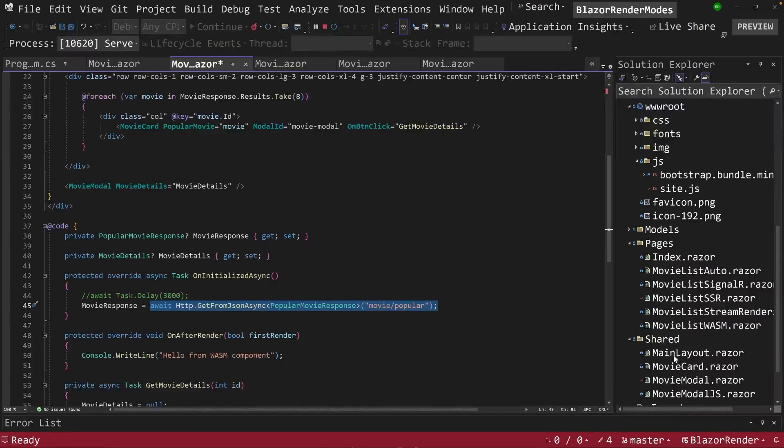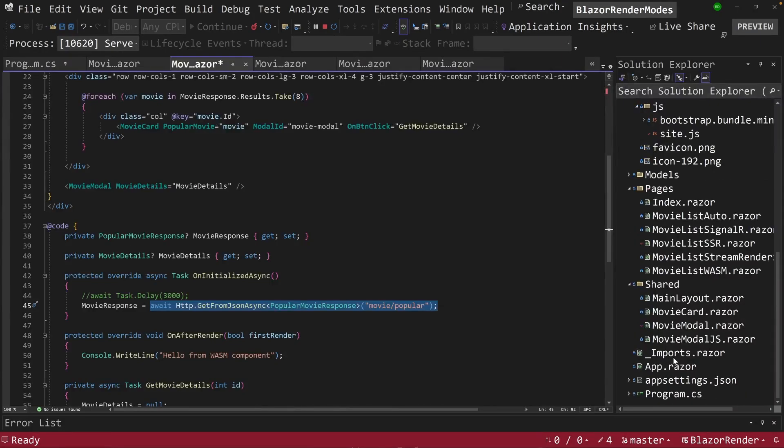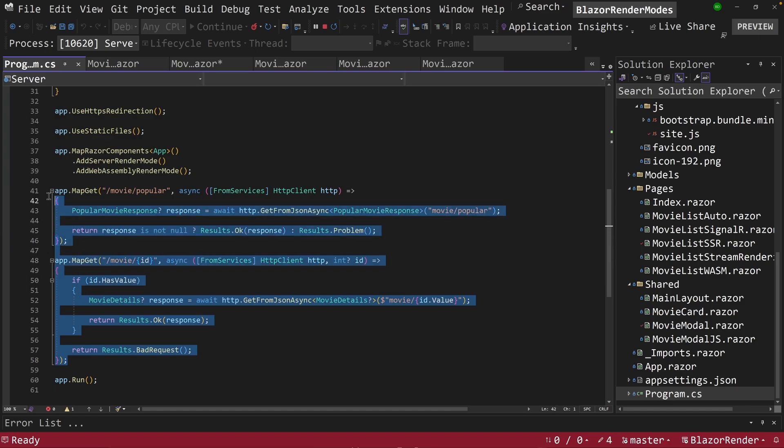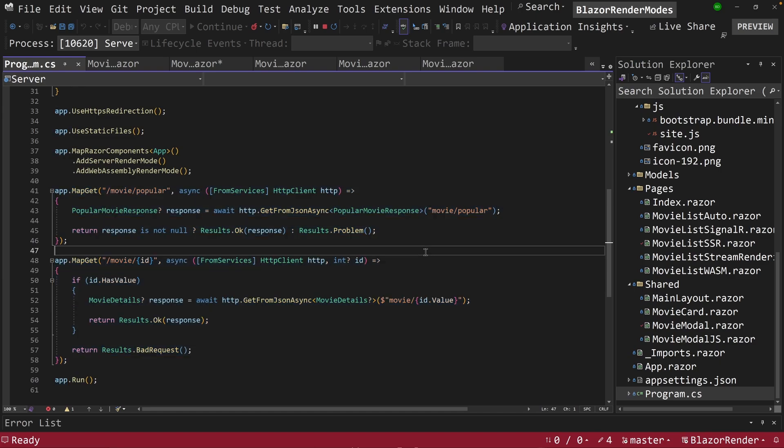And again, if you go over that, our web API is put together here in our program CS. We have minimal APIs here that do both of the communications, loads our popular movies and the current movie that the user clicked on.